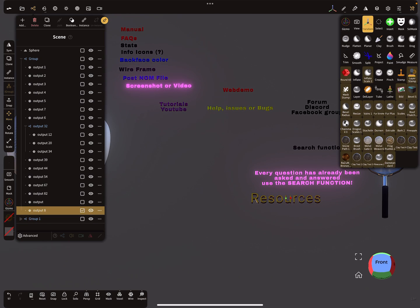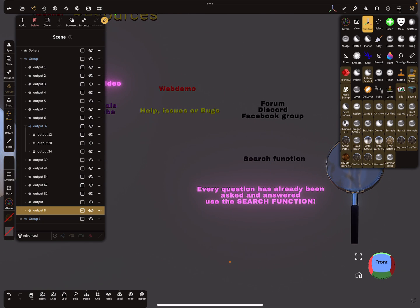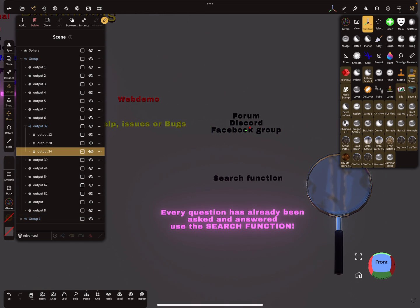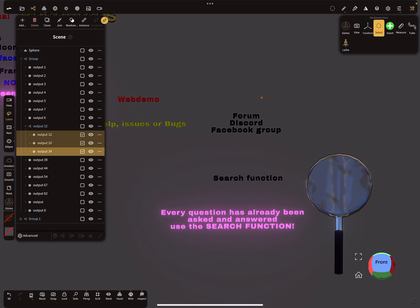These are the resources. We've covered the resources and the forum — these are important things.